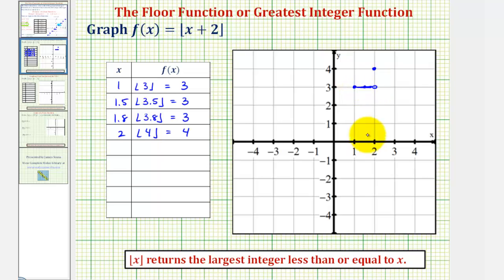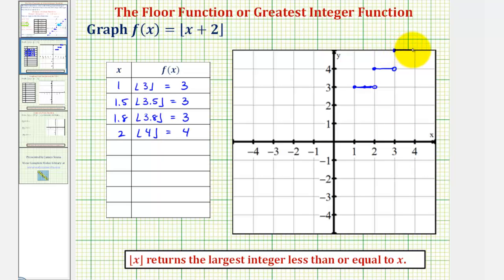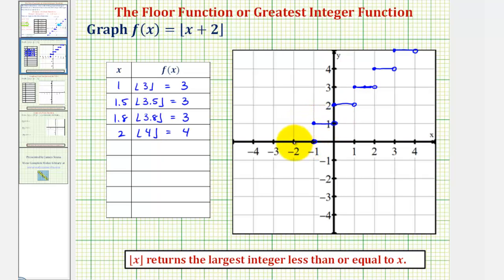From here, we can copy and paste this piece over and over at the correct function value. From x equals two to x equals three we have a segment with an open point at the right end, and when x is three the function value jumps to five. We continue this pattern — closed point on the left, open point on the right, connected — repeating across the graph.